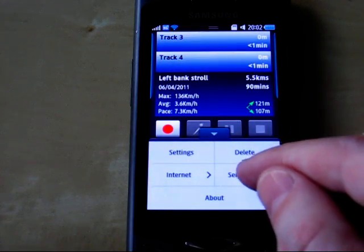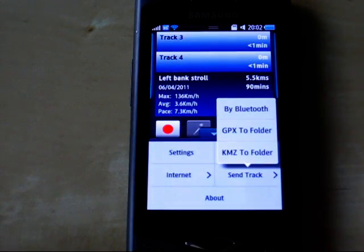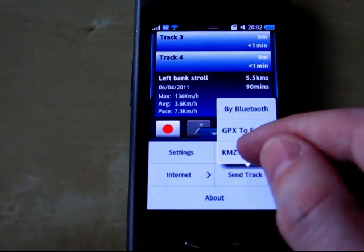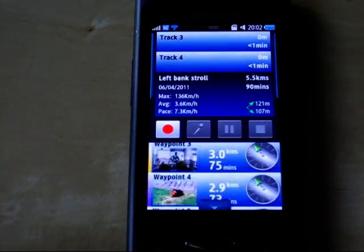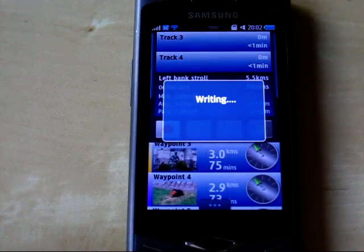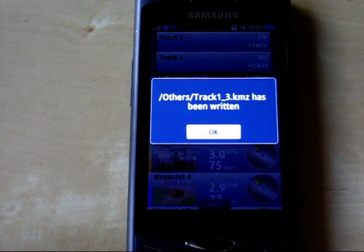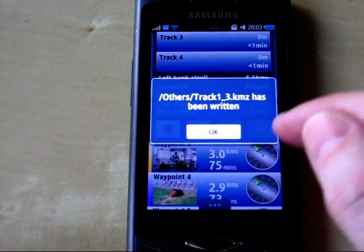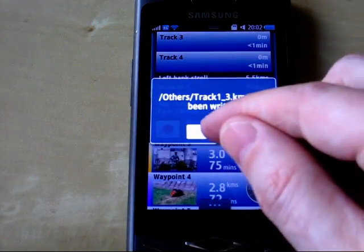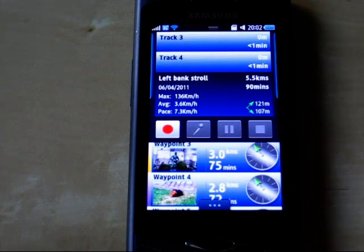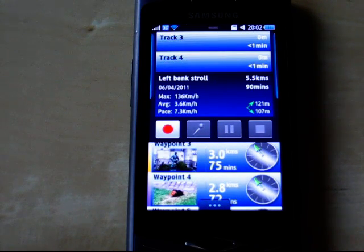I can export it. Send track, KMZ to folder. A KMZ file is a Google Earth file, so we can then import it into Google Earth and see where we went — photos and all.